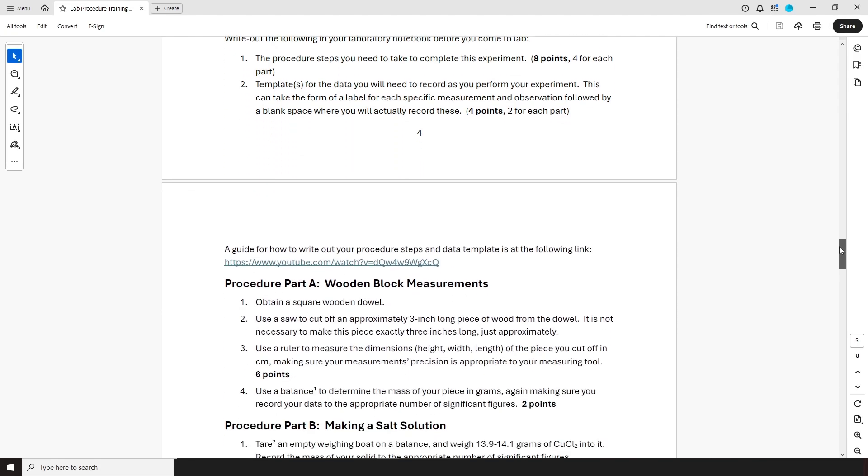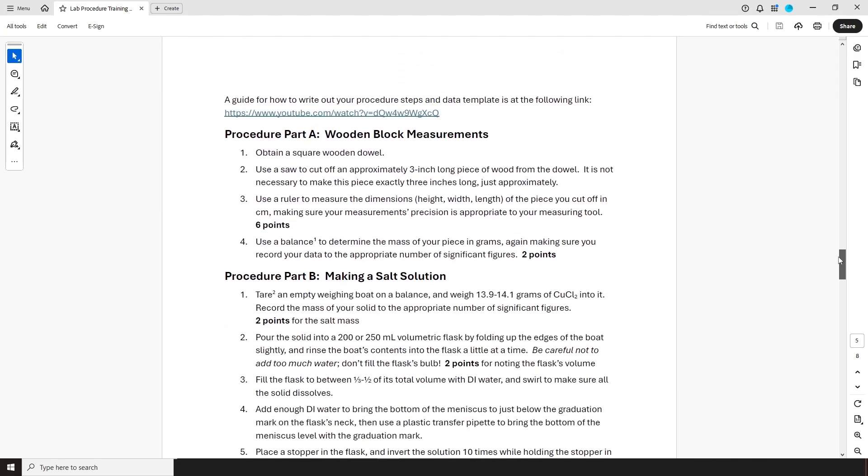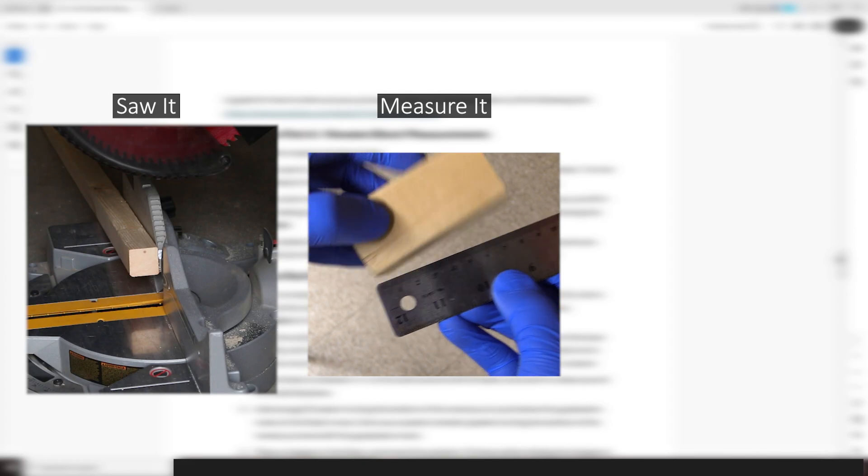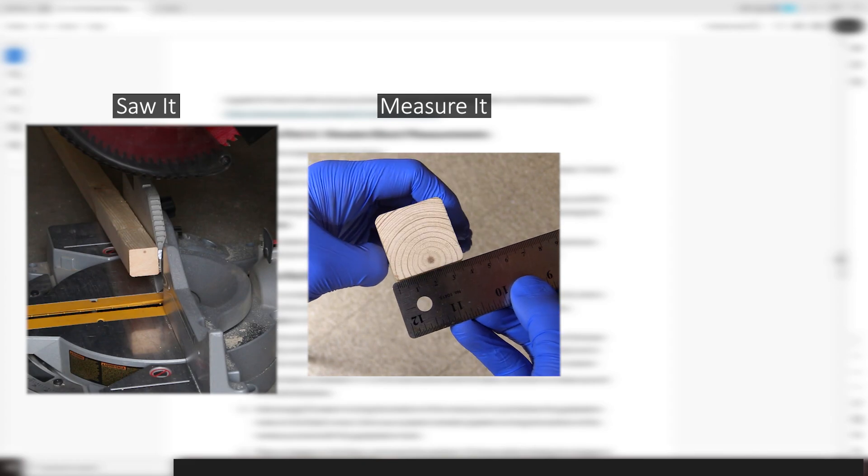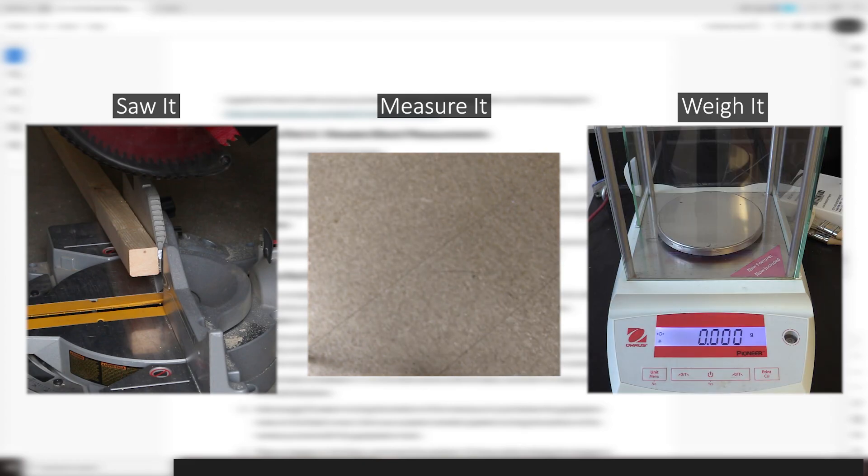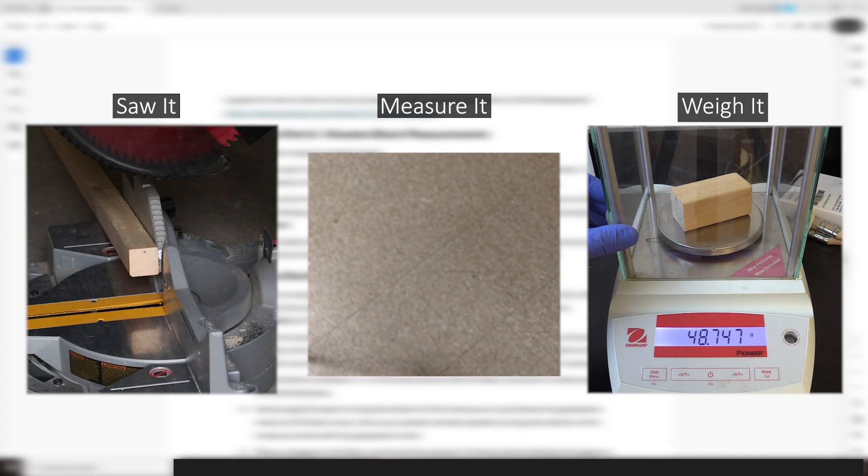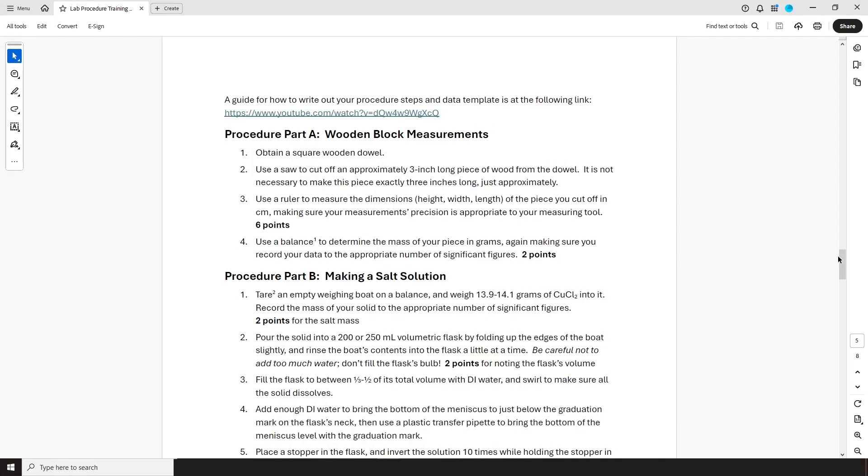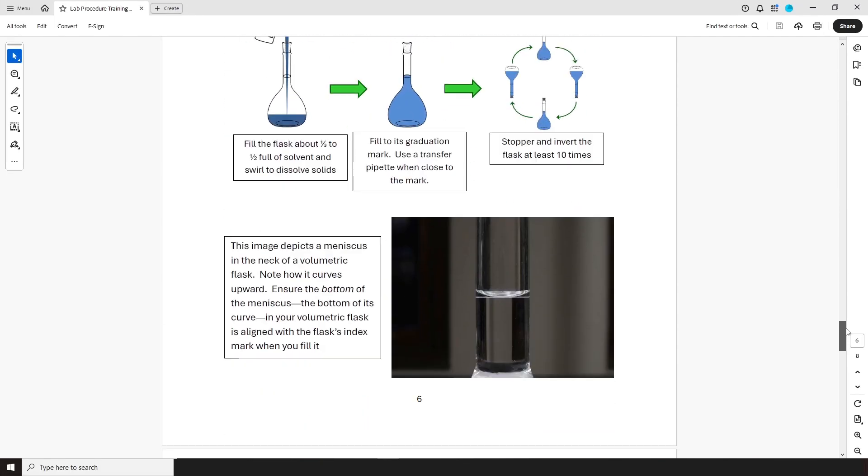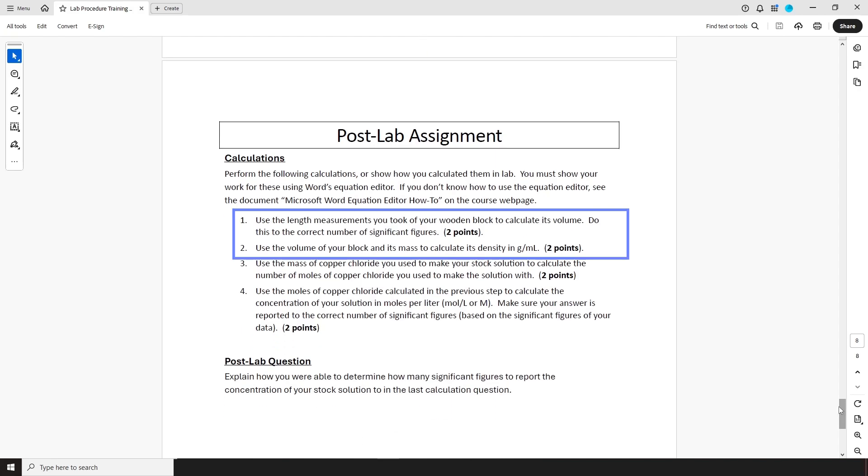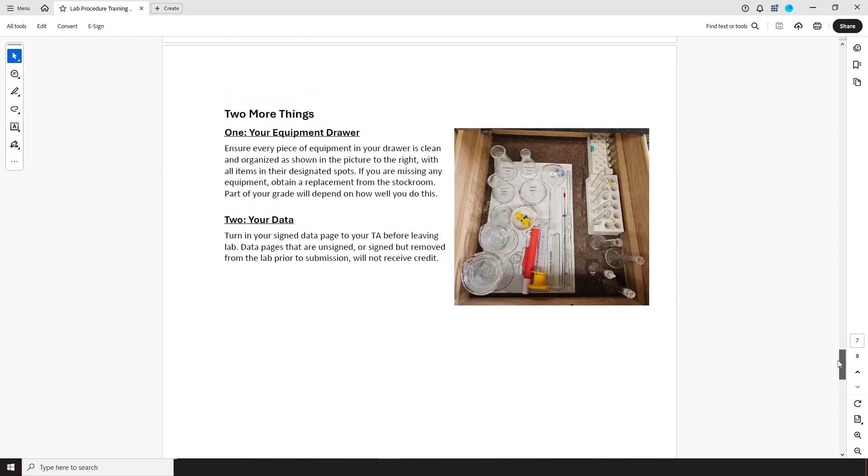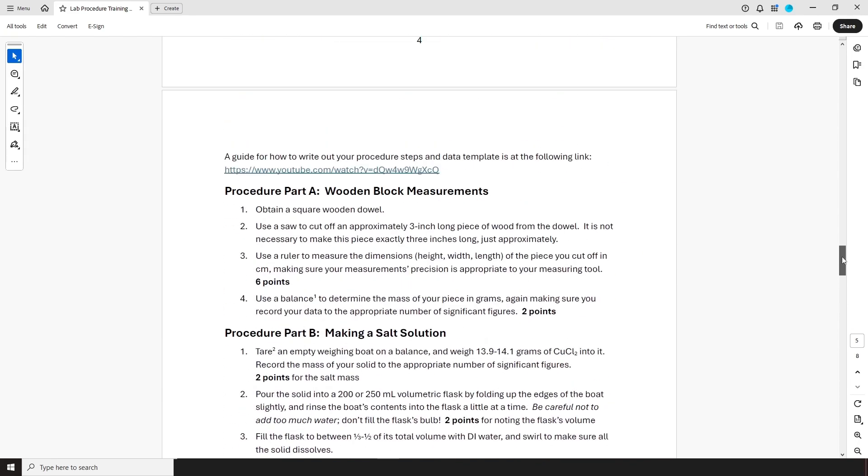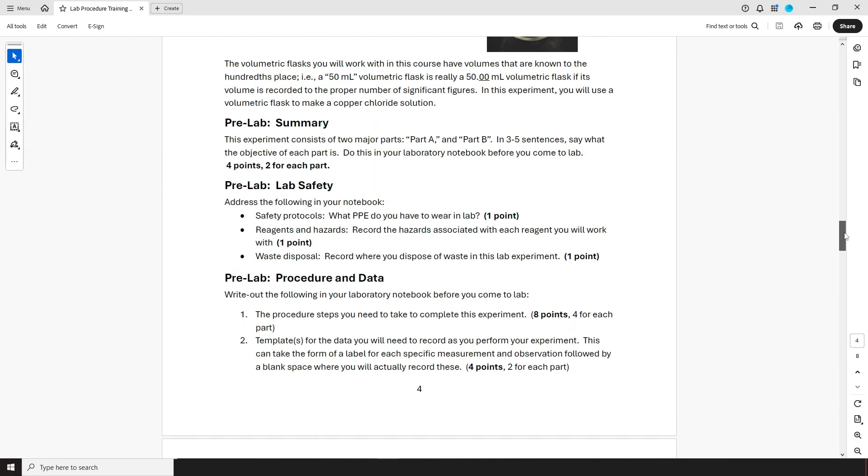The procedure in this lab consists of two parts. In part A, you would cut a piece of wood off a dowel, measure its length, height, and width, and then use a balance to measure its mass. However, for the overall goal of this part, we need to go to the post-lab section, which is where we find that we're going to take the data we get from lab and use it to calculate the block's density. And that's what the goal of part A is.